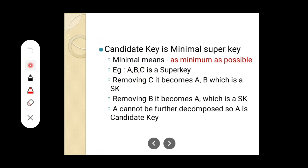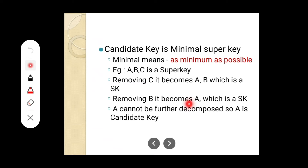Look at this example: A, B, C is a super key. Suppose I am going to remove C — the remaining is A, B. A, B is a super key. Now I am again removing B from here. When I remove B, the remaining is A. A is still a super key. Can we remove anything more from A? No. So we have decomposed down to A, and that decomposed version is still a super key.